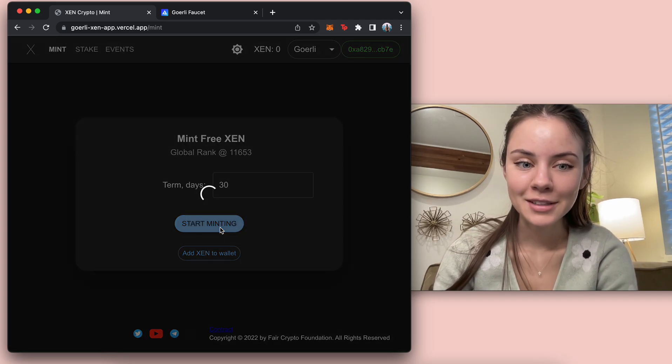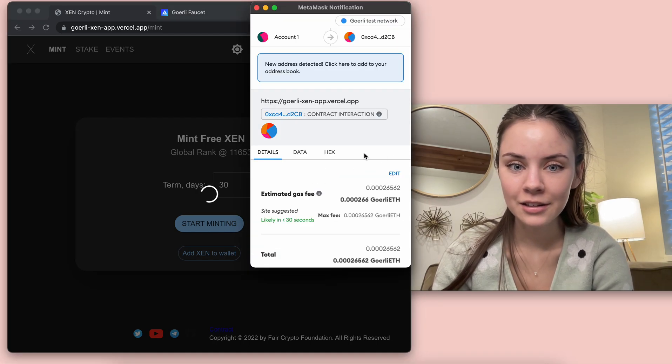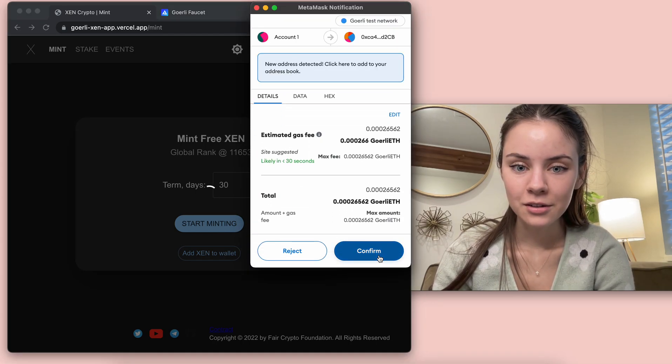So I'm going to do 30. Start minting. It's going to come up with the transaction.